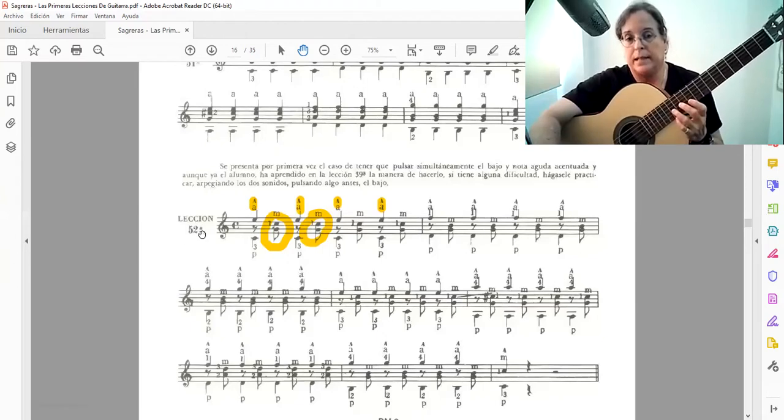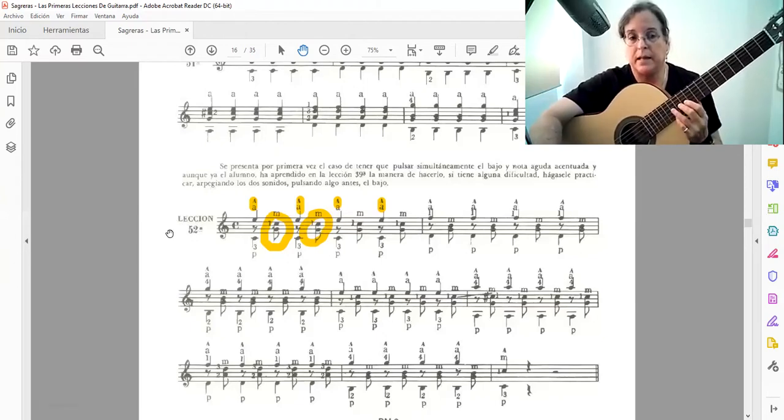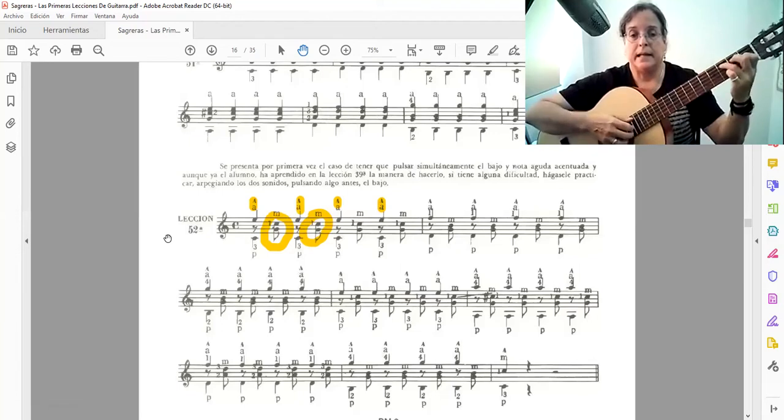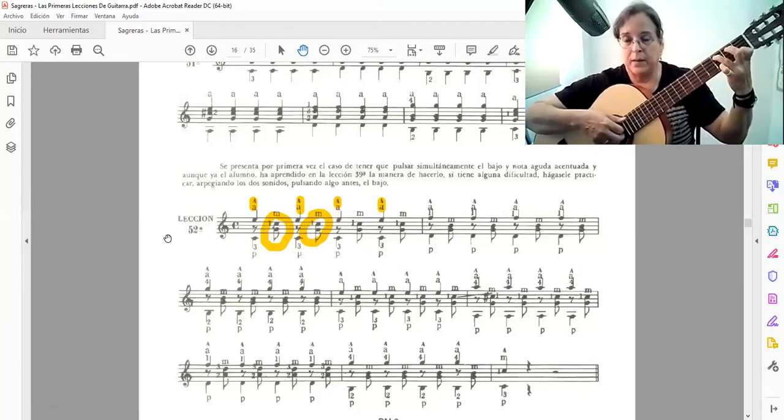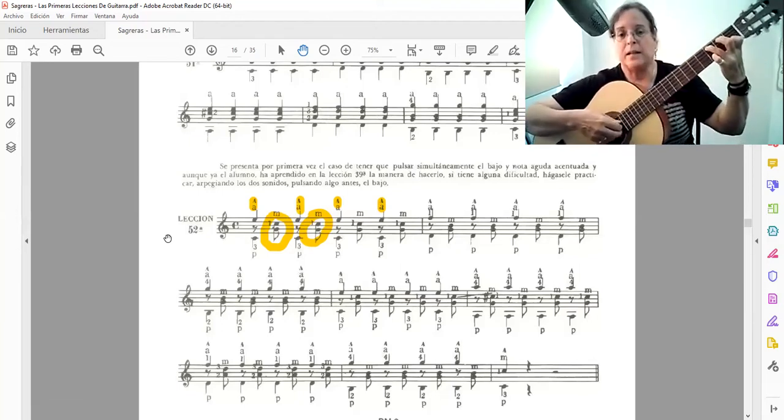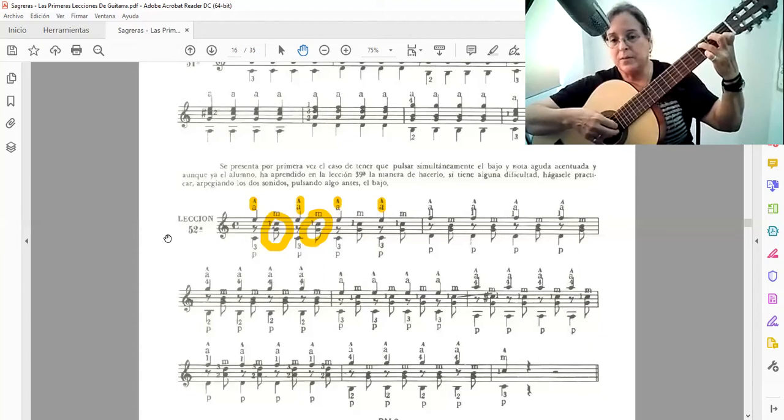Eso ya es importante. Ya estamos prácticamente casi a la mitad, más de la mitad del método, y ya hay que buscar esa intención interpretativa.